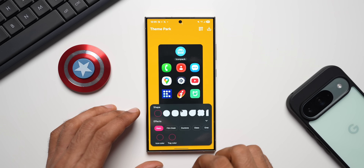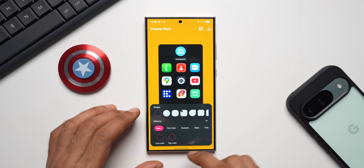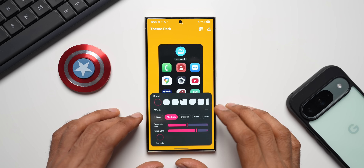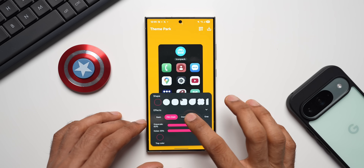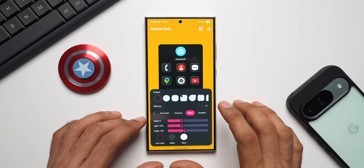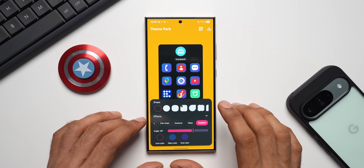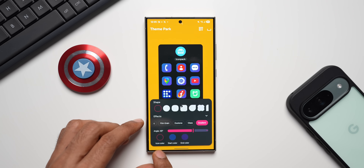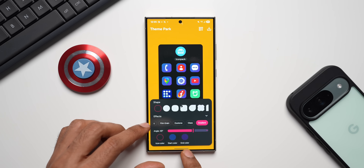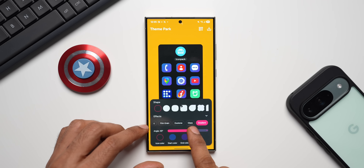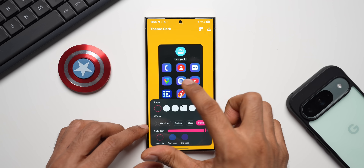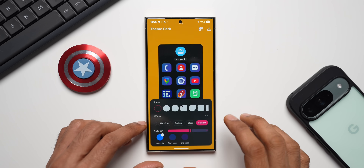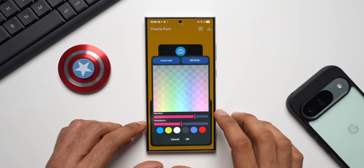Now let me apply the Film Grain — this is how it looks, amazing. Let me also show the dual tone and glass options. We also have a Gradient option which we almost forgot about. Let's check out Gradient — we can select icon color, start color, and end color, and we can increase or decrease the angle using this slider. You can see the gradient color combination is changing as I adjust the angle.